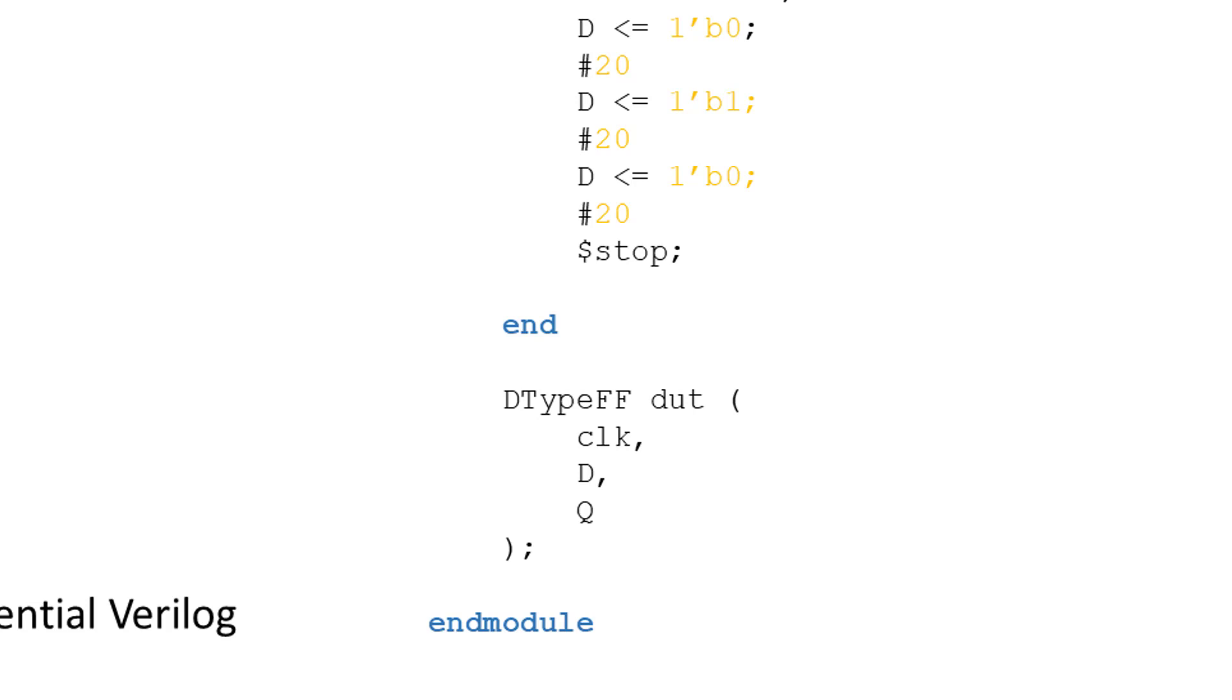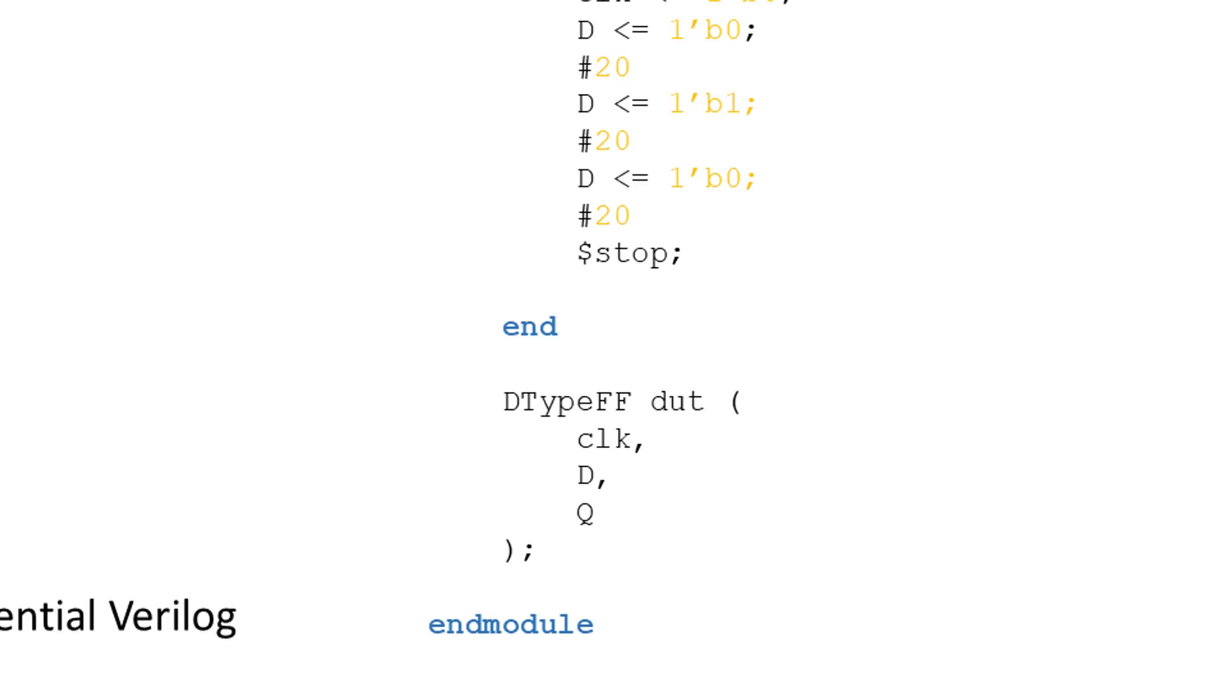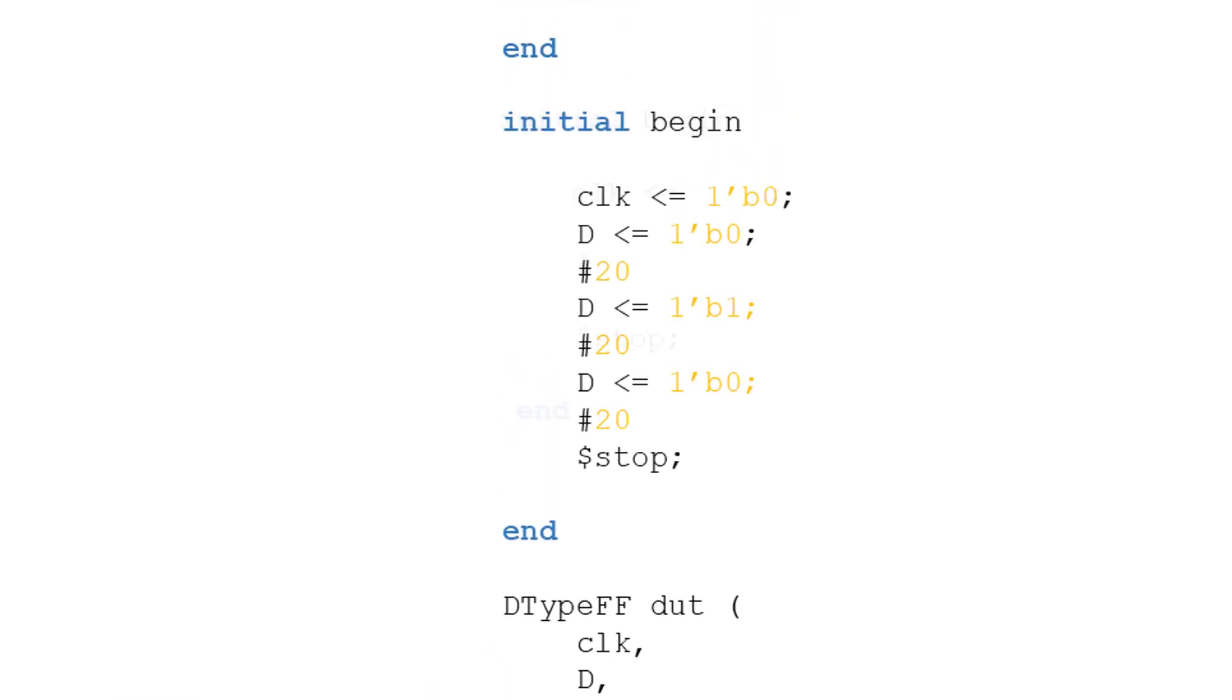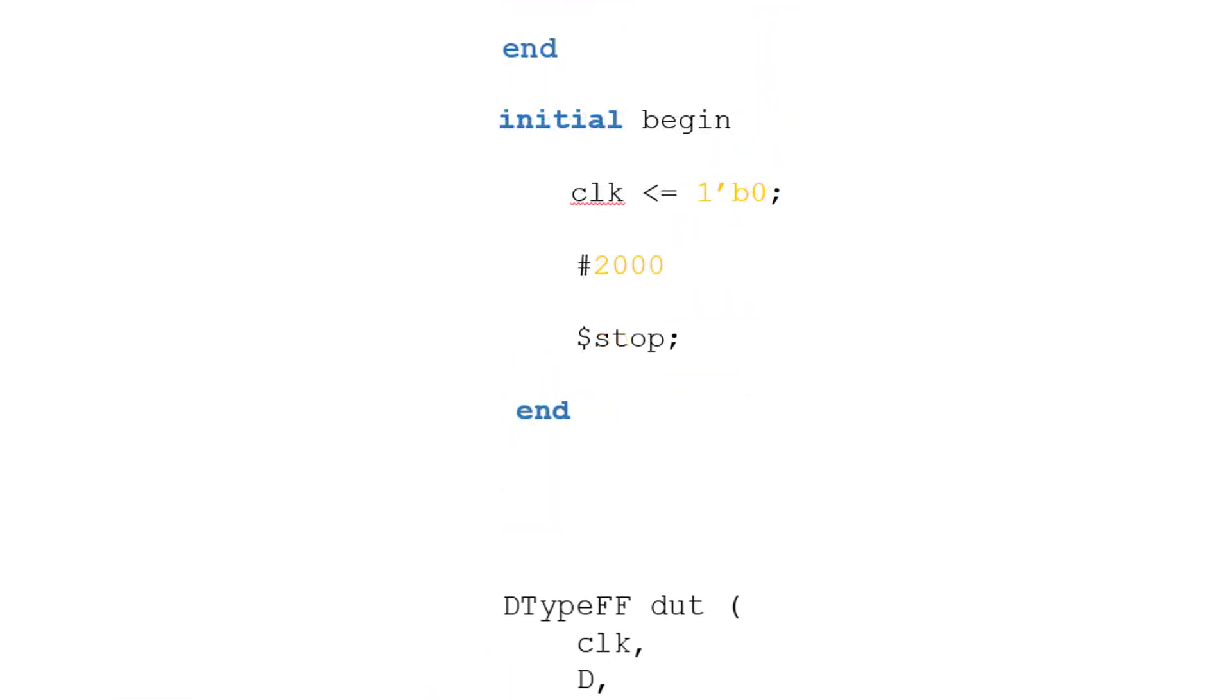In some of our designs, there may not be specific vectors that we wish to test. For example, we might want to see how a counter operates over a certain period of time. We therefore need to add a delay in our initial block to define how long the simulation should run for before calling the stop function. This delay should be a multiple of our clock period, to make sure that we're not cutting out anything mid-clock transition.